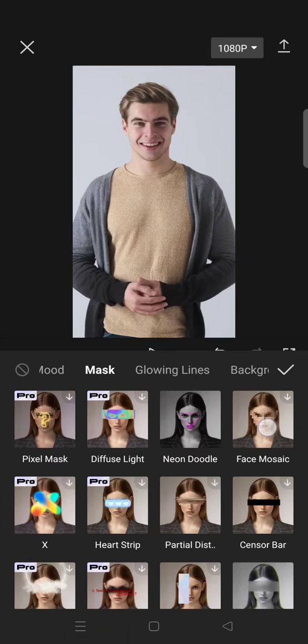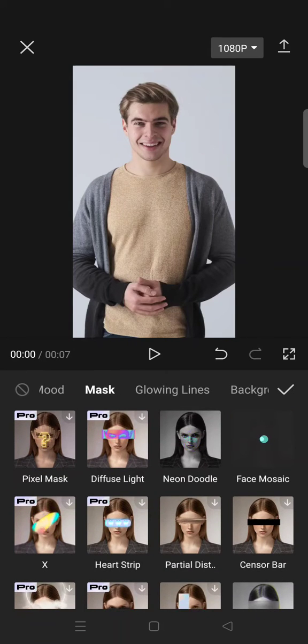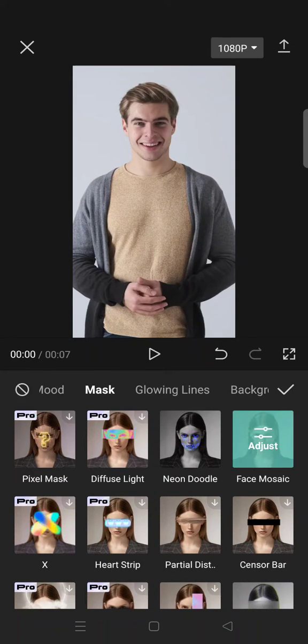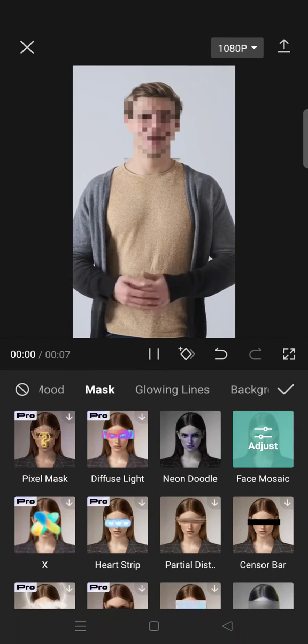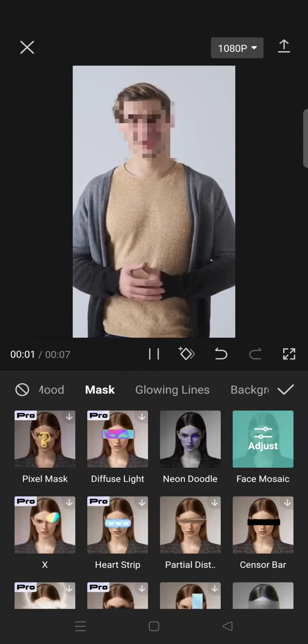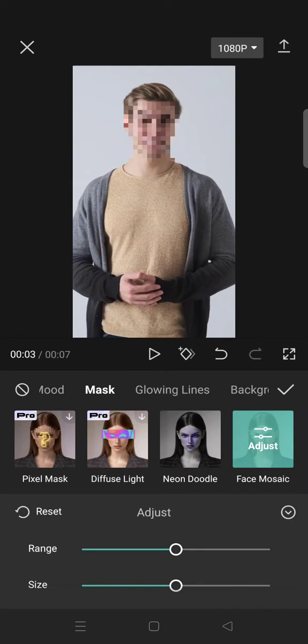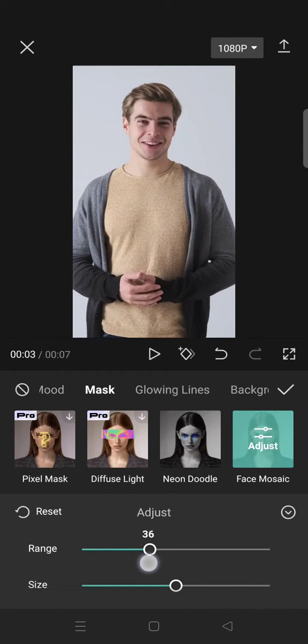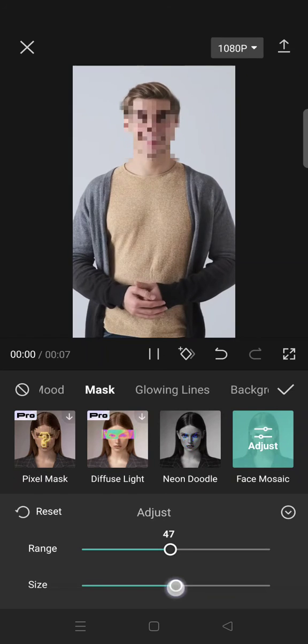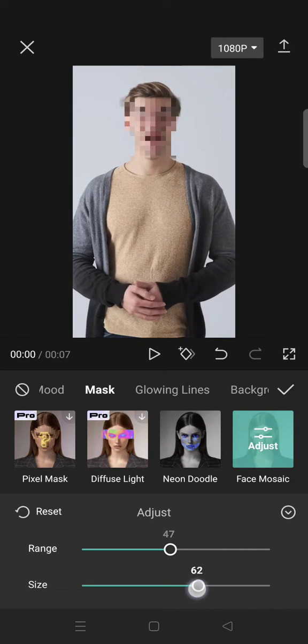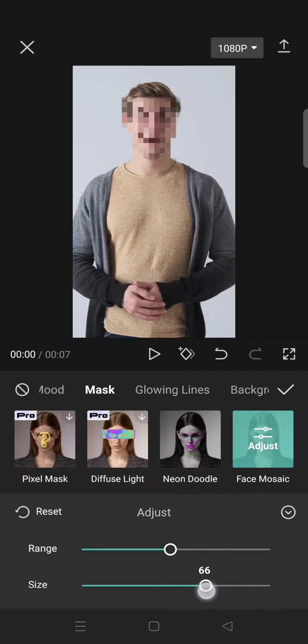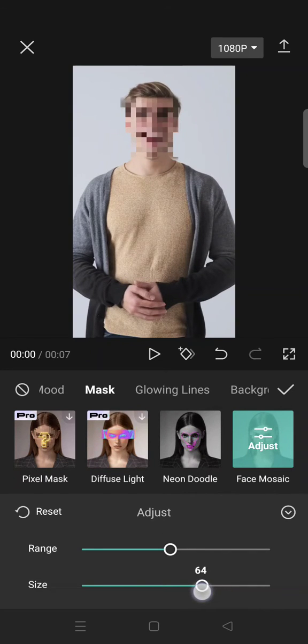You can just click on the effect and it will be applied like this, but you can always adjust it as you like. You can adjust the range and also the size of the mosaic like this.